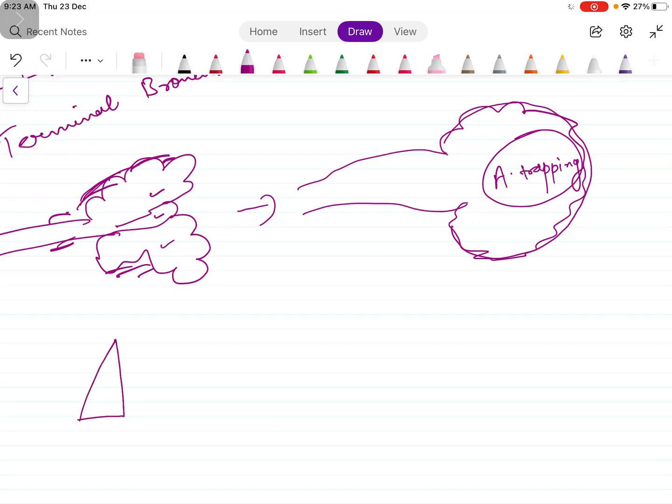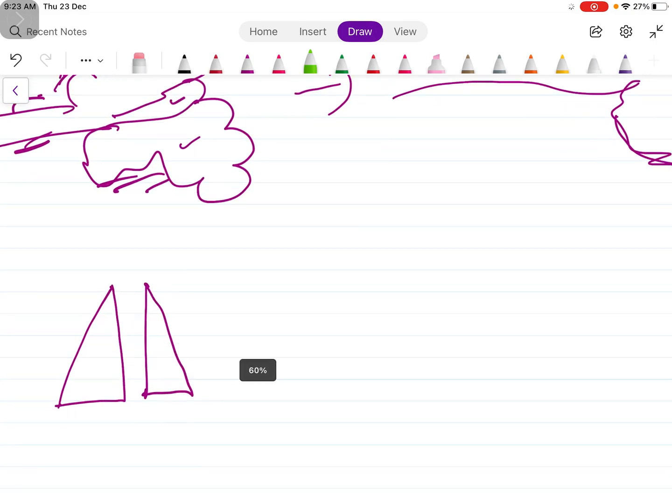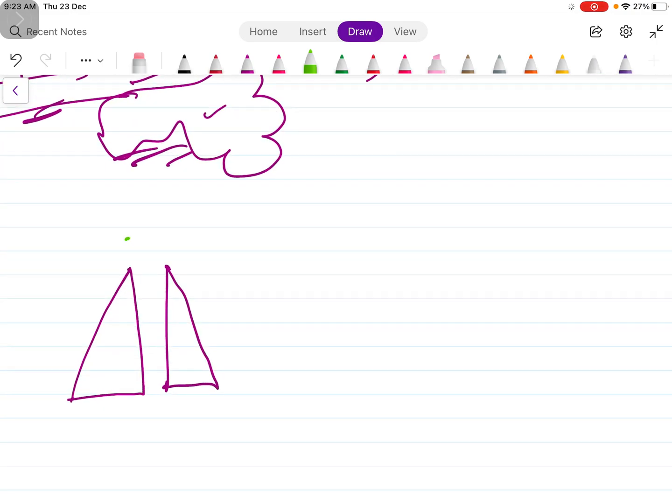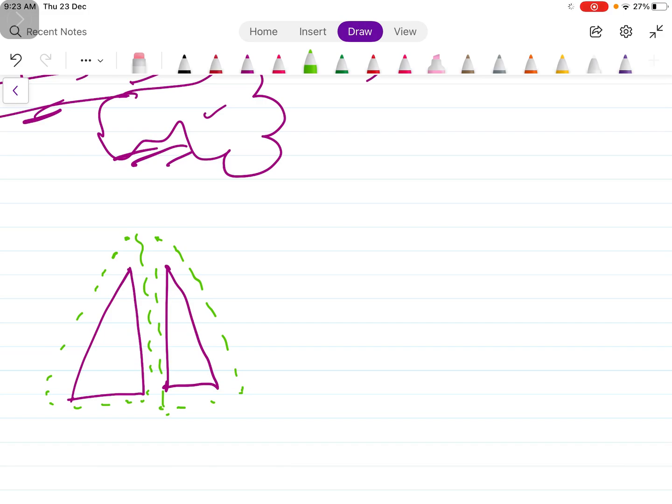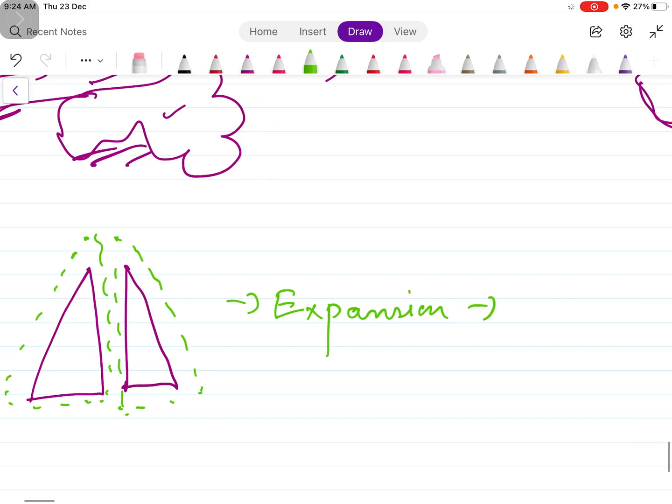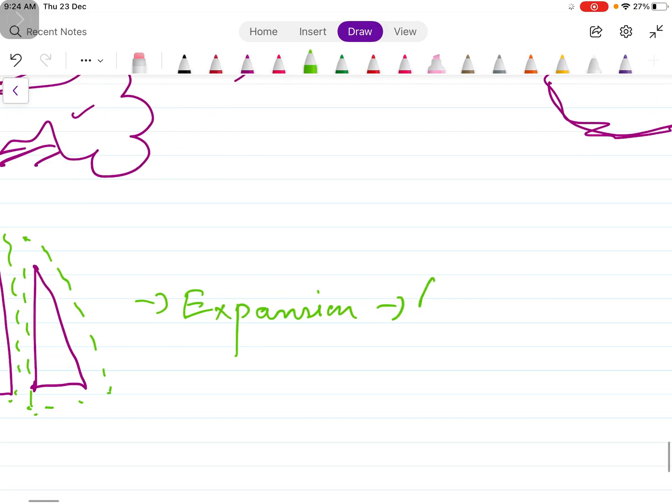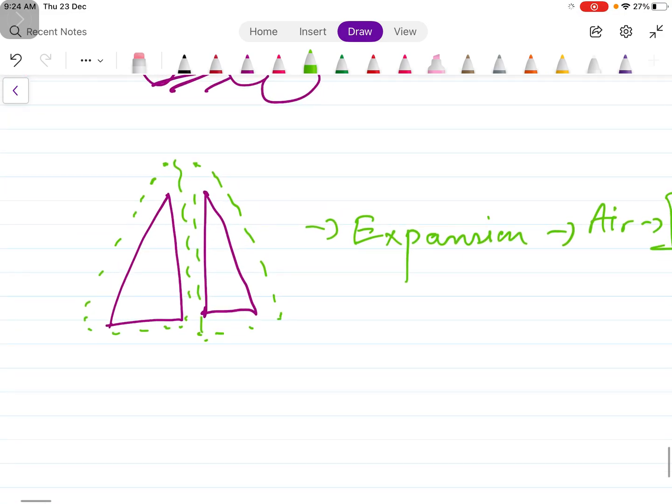So now you can understand that there is air trapping in both conditions. If this is the size of the normal lung, because of air trapping what will happen is the size of the lung will increase. So in the x-ray you can see the expansion of the lung. And if there is expansion of the lung, we know that lung contains air, so in x-ray the lungs will look more black.